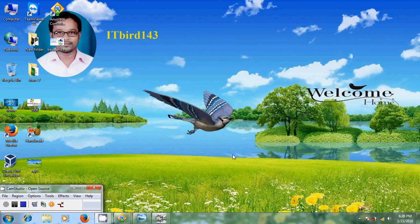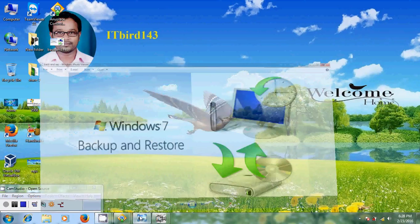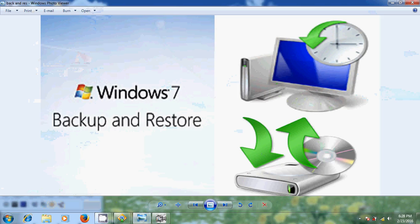Hello friends, this is Nageshwar and welcome to my channel ITBot 143. In this tutorial I will show how to backup your computer running on Windows 7 and how to restore your computer from the backup.